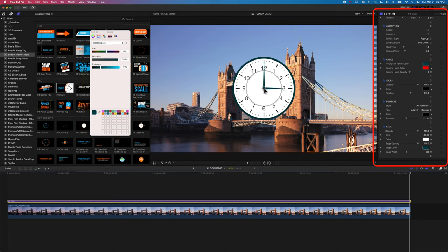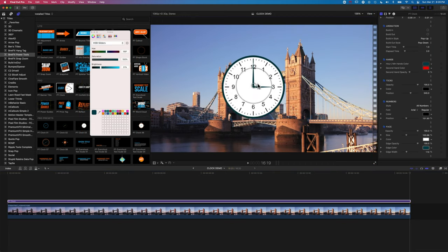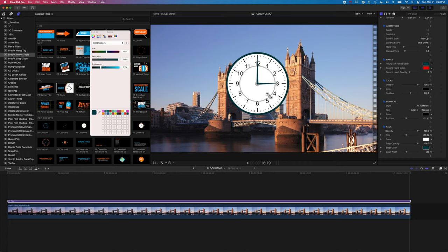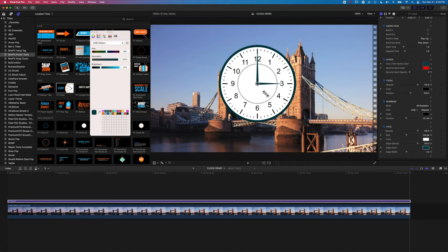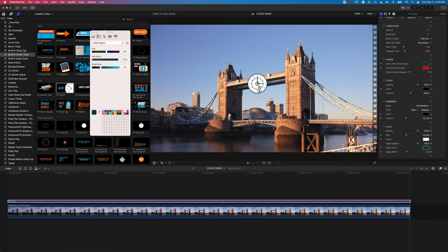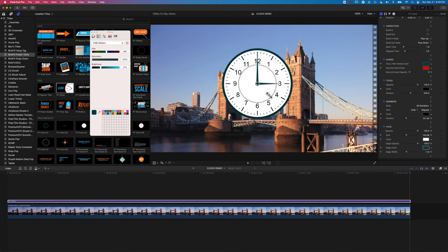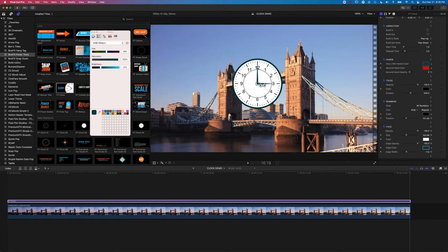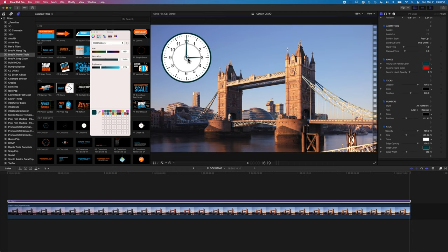And the clock is super easy to use. We've got some nice on-screen controllers for moving it around and also for changing the scale of it. So we can make it nice and small or nice and big really easily on screen. So we're going to just modify the size here and move this up to the left where we had it in the example.